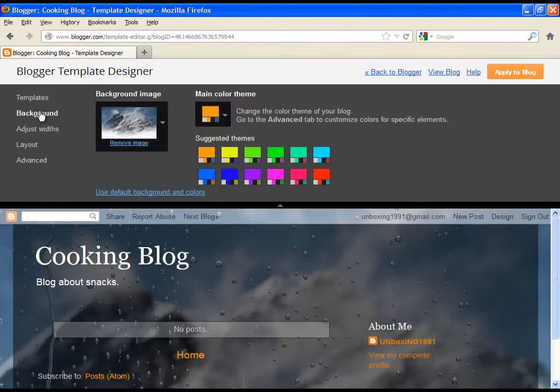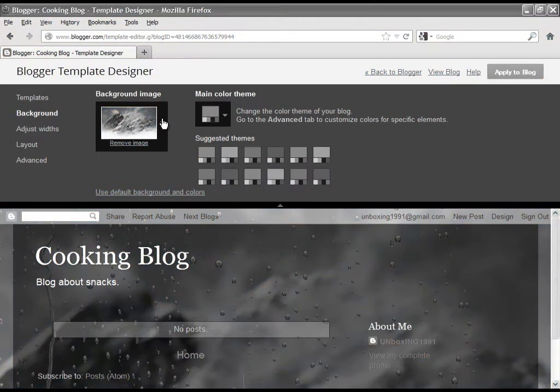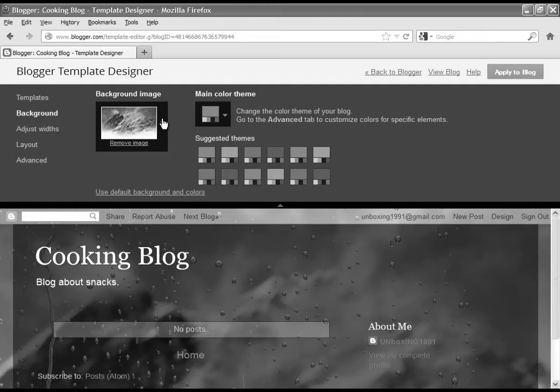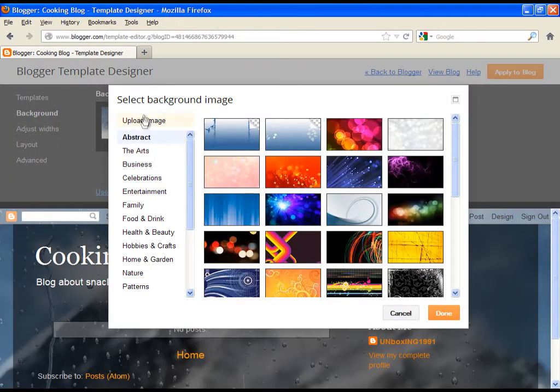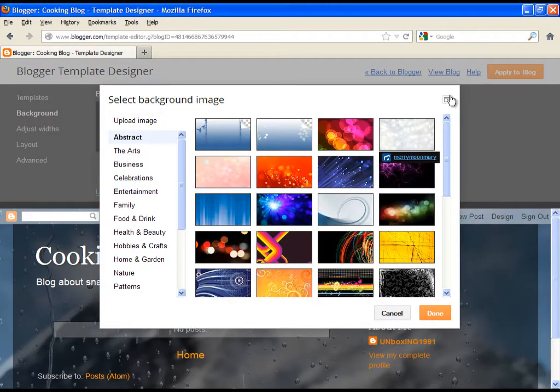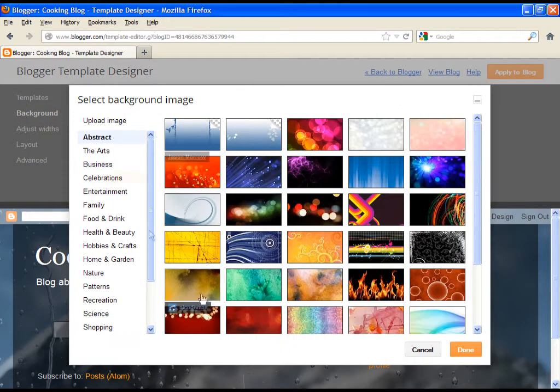Then click on background. Here we can simply apply any background we want. Just go and click on the arrow next to the thumbnail, and enormous options will pop out.